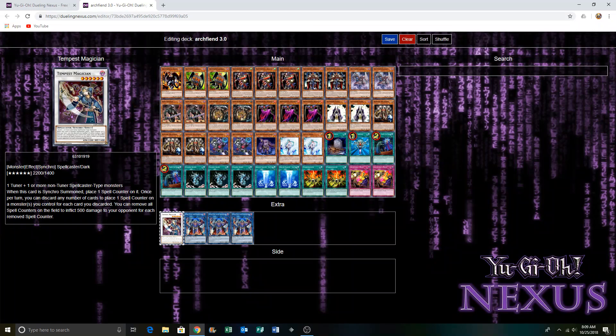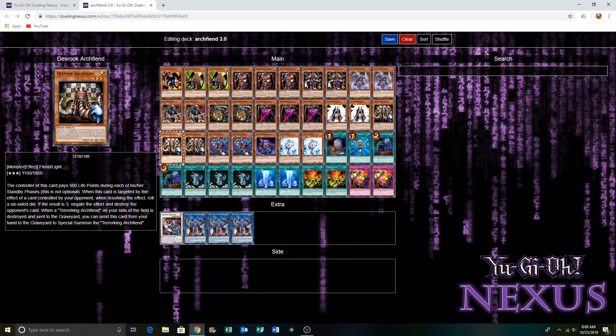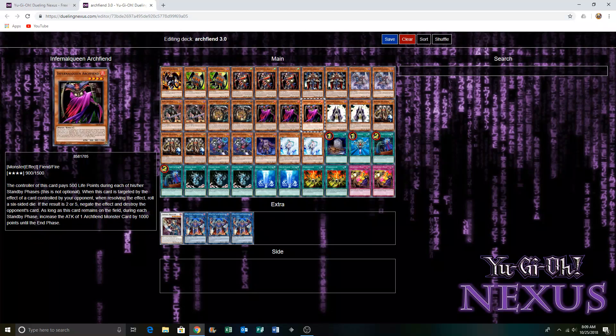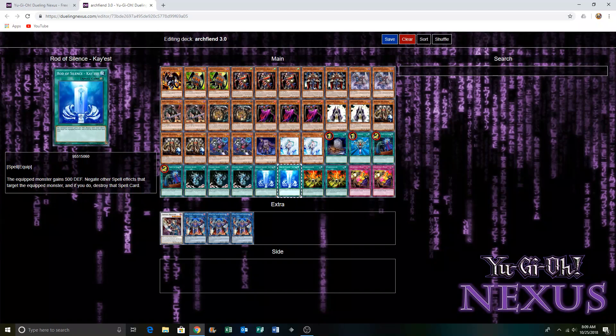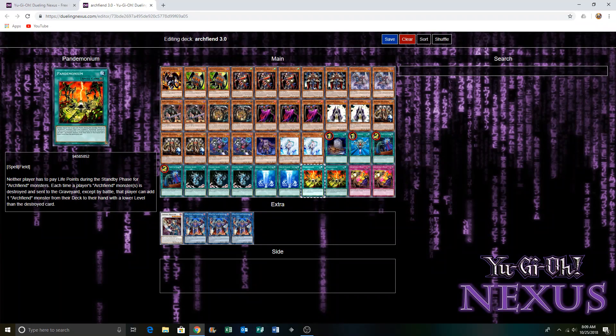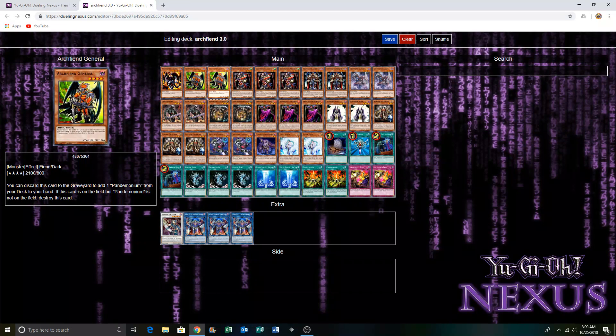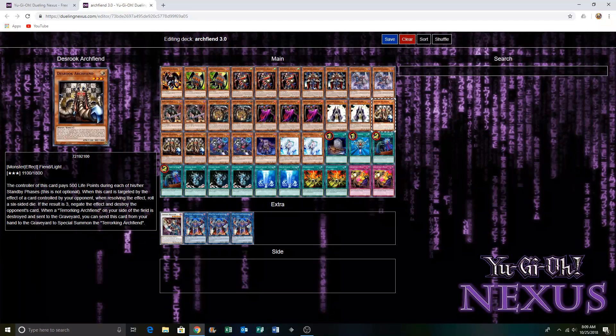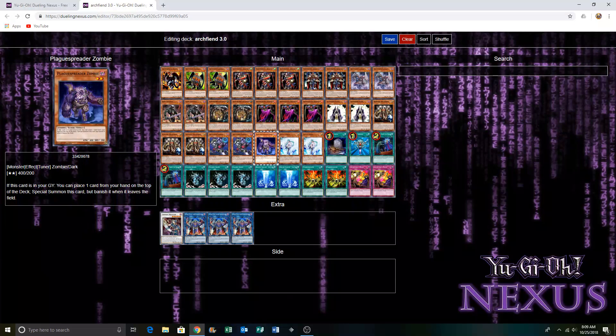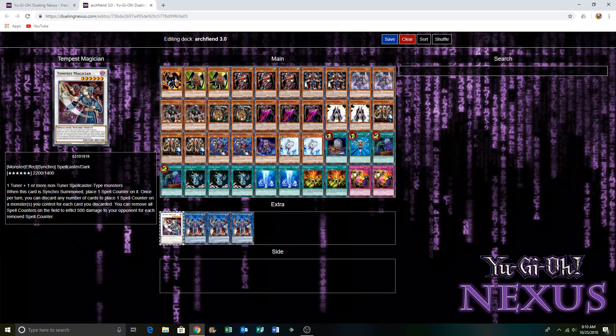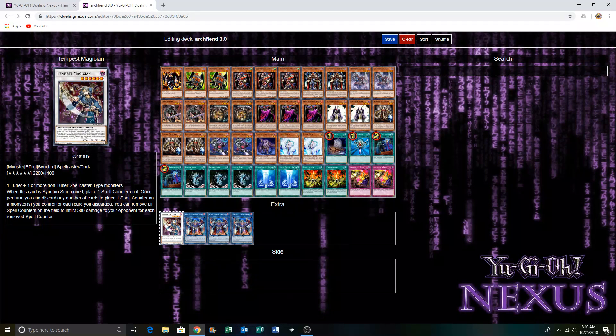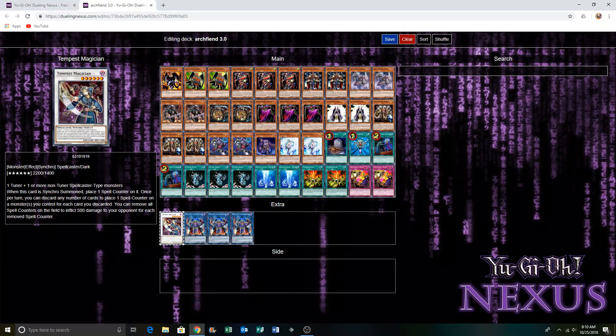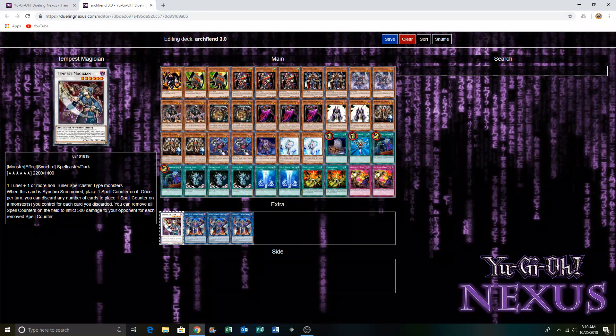The whole point of this deck is to have a built opening hand. You search out Infernity Archfiend with this, and then you search out all your archfiends. Then you go into Spyder with this and the Tempest, and then you discard your whole hand and then you burn your opponent for 10,000 damage. I mean it can be an FTK builder or it can be an OTK depending on what hand that you actually get.